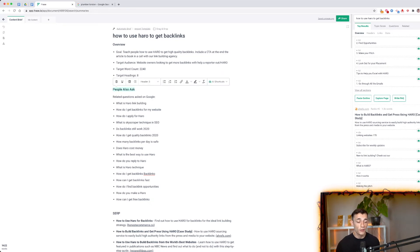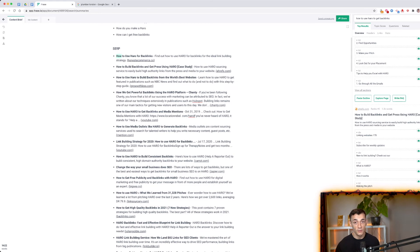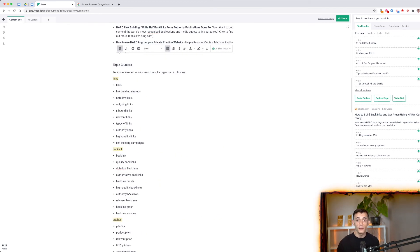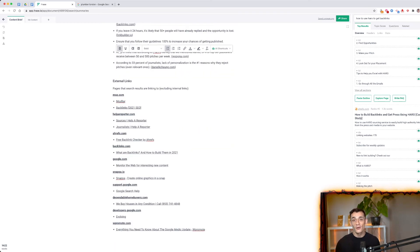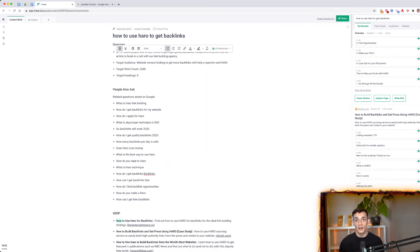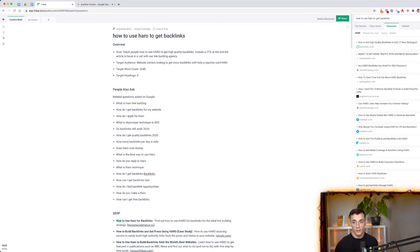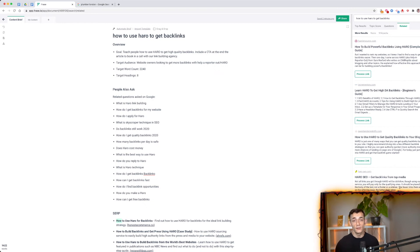With a pre-prepared content outline in Frase, you can see what people are asking on Google around a particular keyword, what's already ranking on page one in terms of meta tags and descriptions, and what keywords and topic clusters competitors are using. You can also analyze your content's topic score, check what people are searching for on Quora, Reddit, and Google, and find related content for inspiration — all in one place.